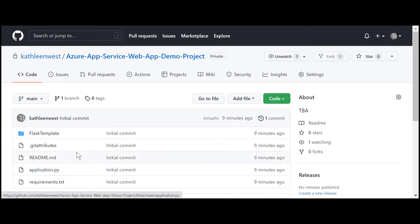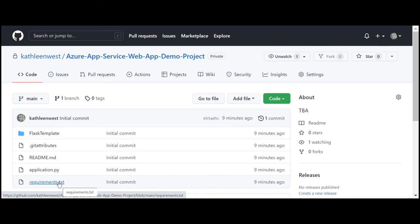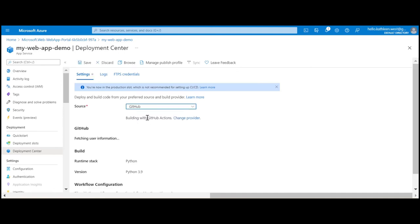The requirements and application entry should be in the root of your Python application to integrate with the default auto-generated Azure pipeline that we will discuss next. In the deployment center, select GitHub as the source.